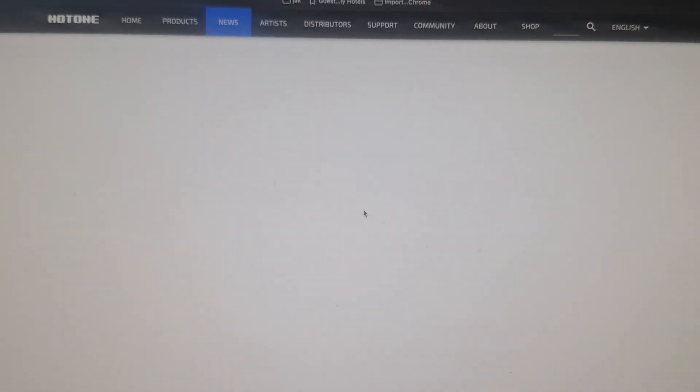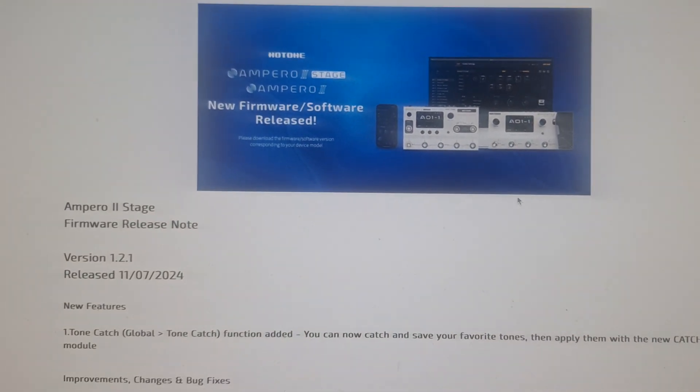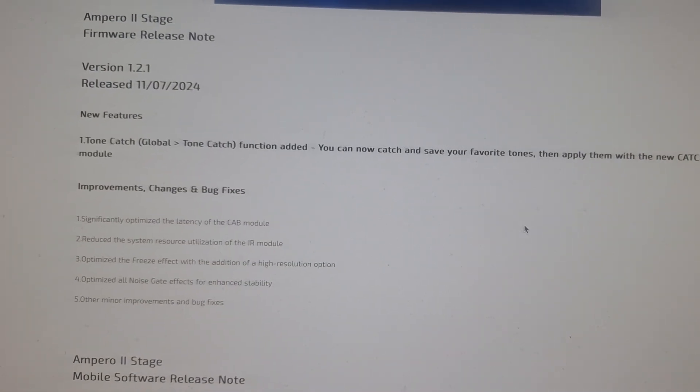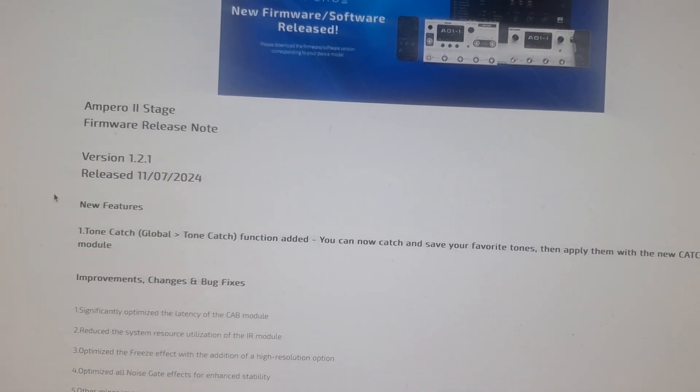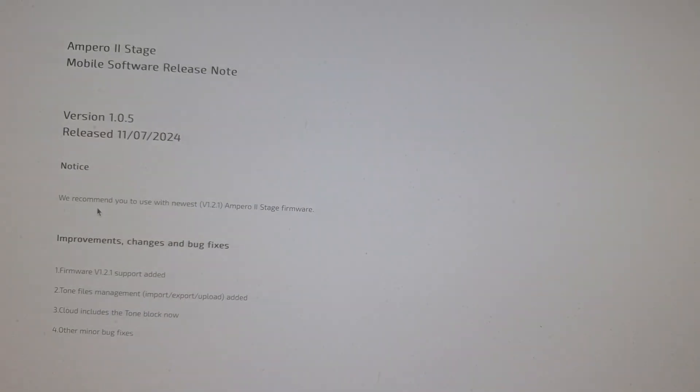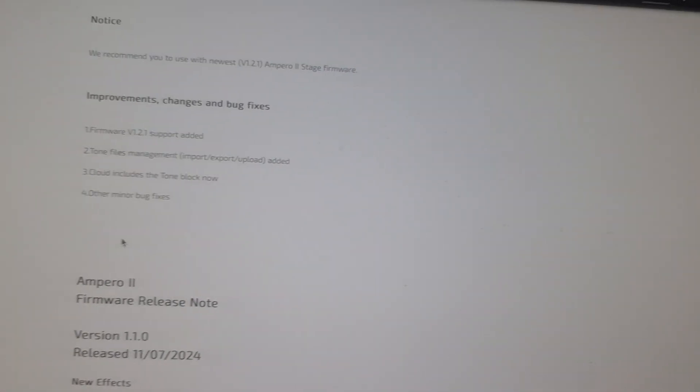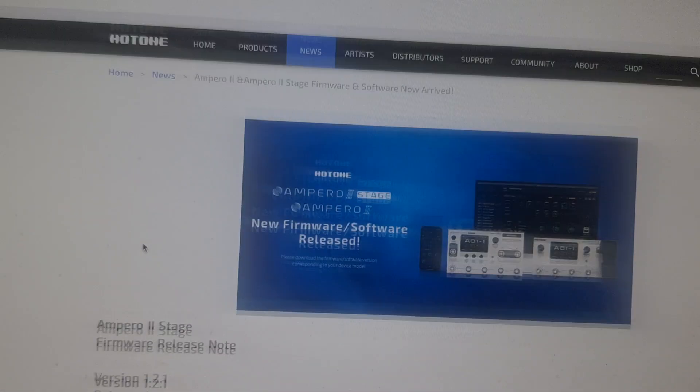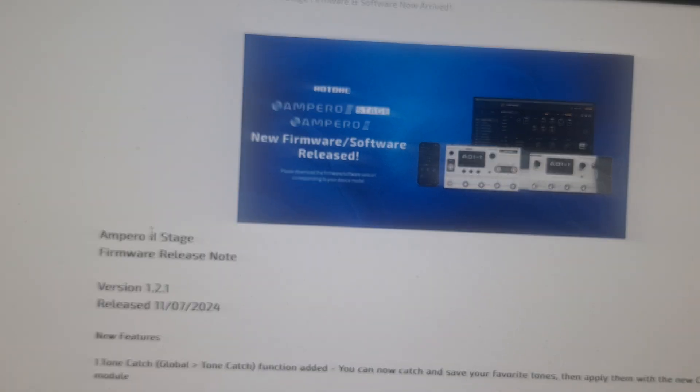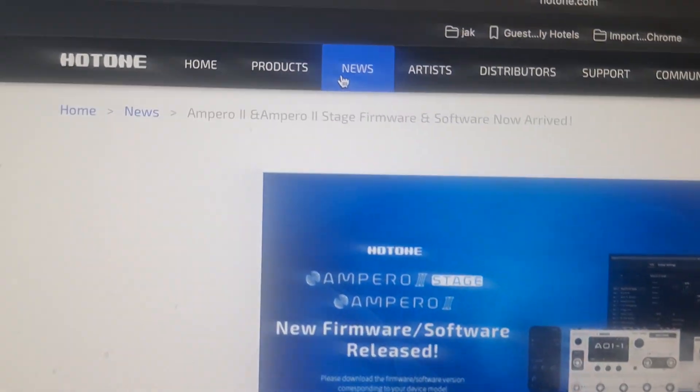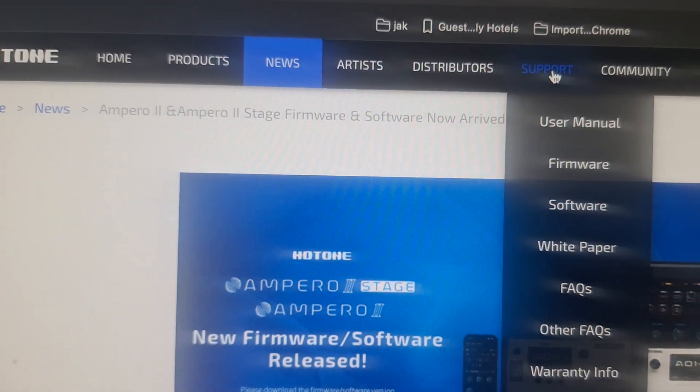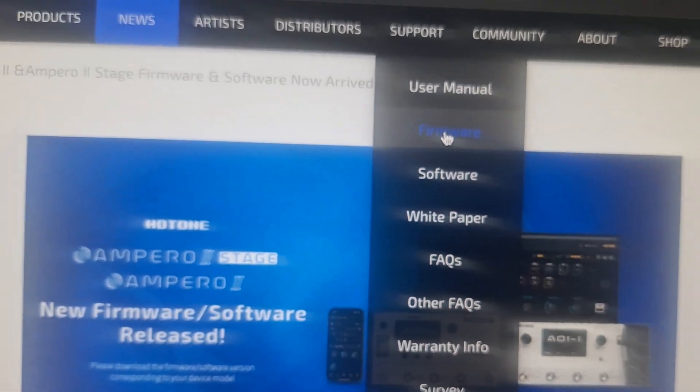Click on the update. Brings you there. There's the news. I usually go to support. There's firmware.